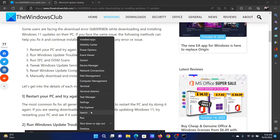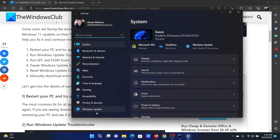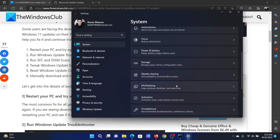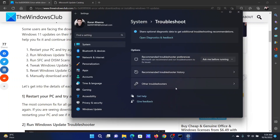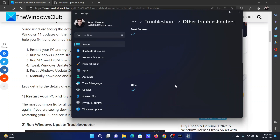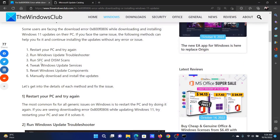The next solution is to run the Windows Update Troubleshooter. Right-click on the Start button and select 'Settings' from the menu. In the Settings window, go to the System tab, scroll down on the right pane, and click on 'Troubleshoot', then select 'Other troubleshooters'. Corresponding to the Windows Update troubleshooter, click on 'Run'.